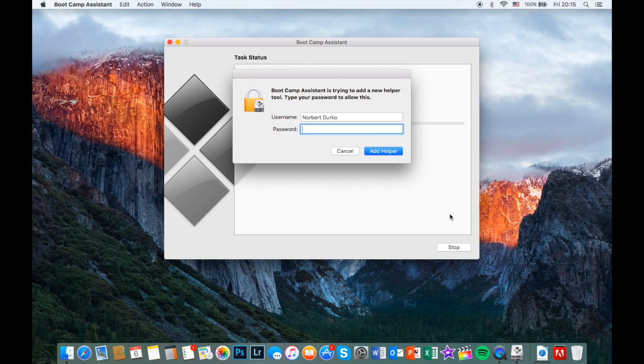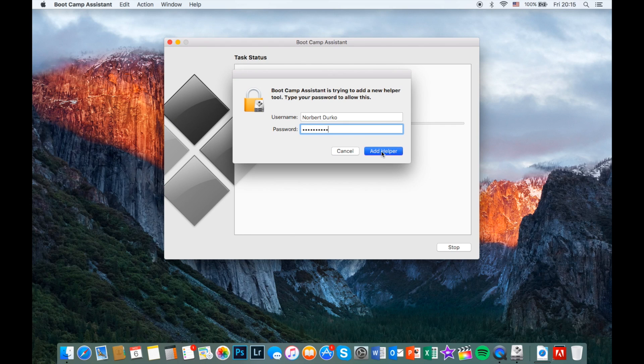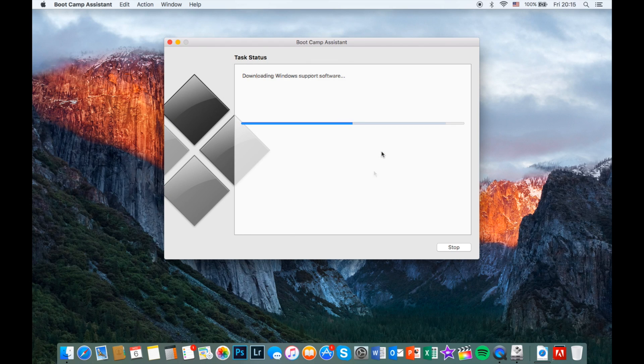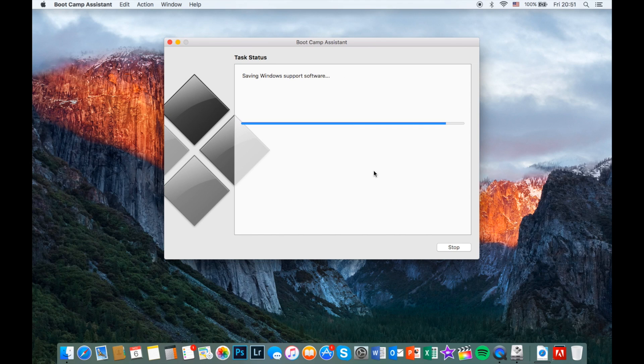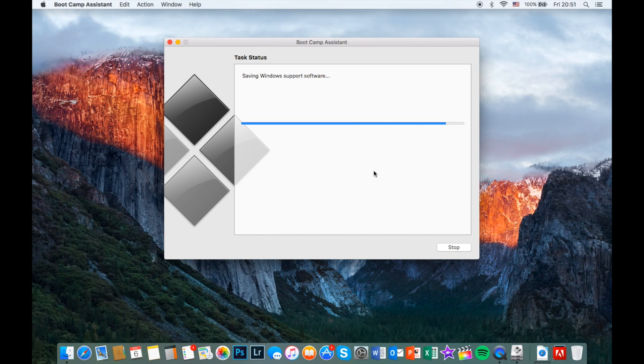It might ask your password in order to install a helper tool, so type your password and click add helper. Now wait till it's finished and your computer will reboot into Windows installer.